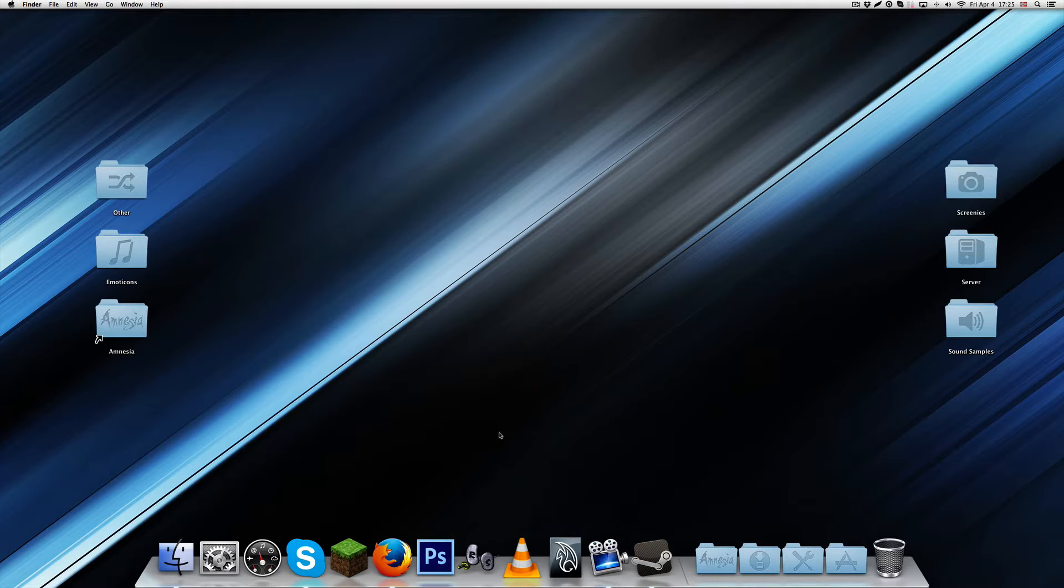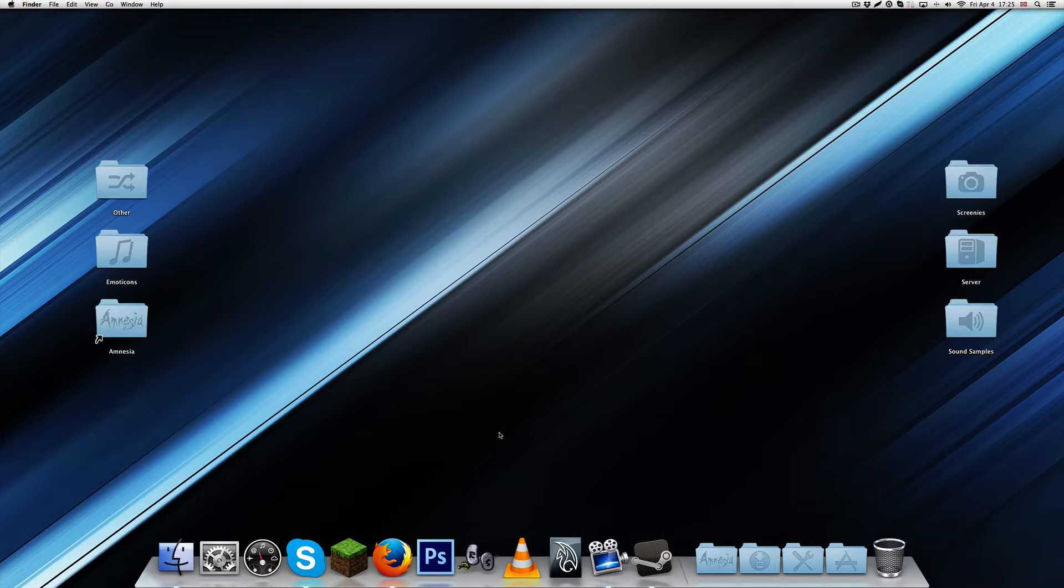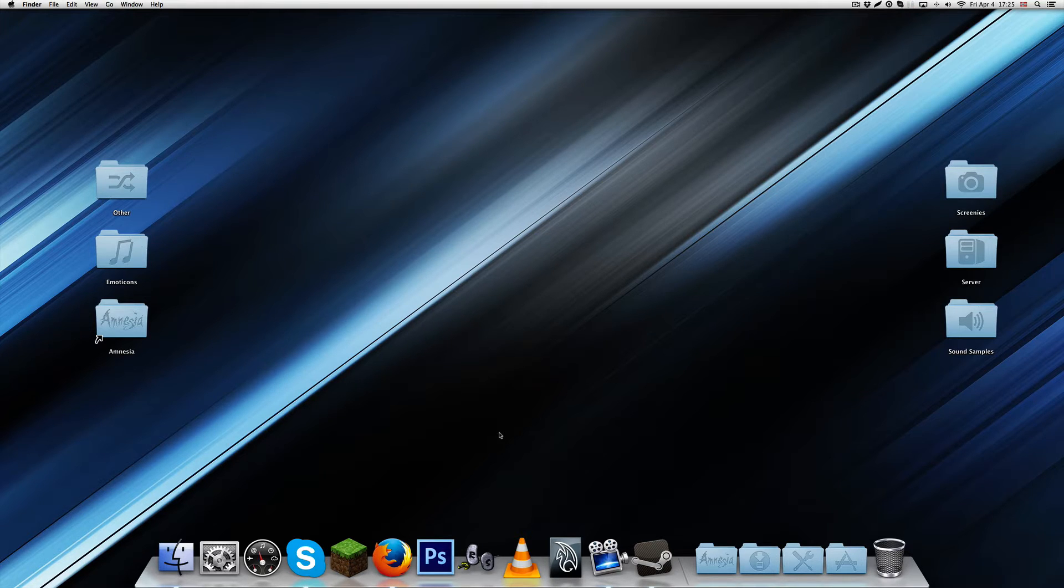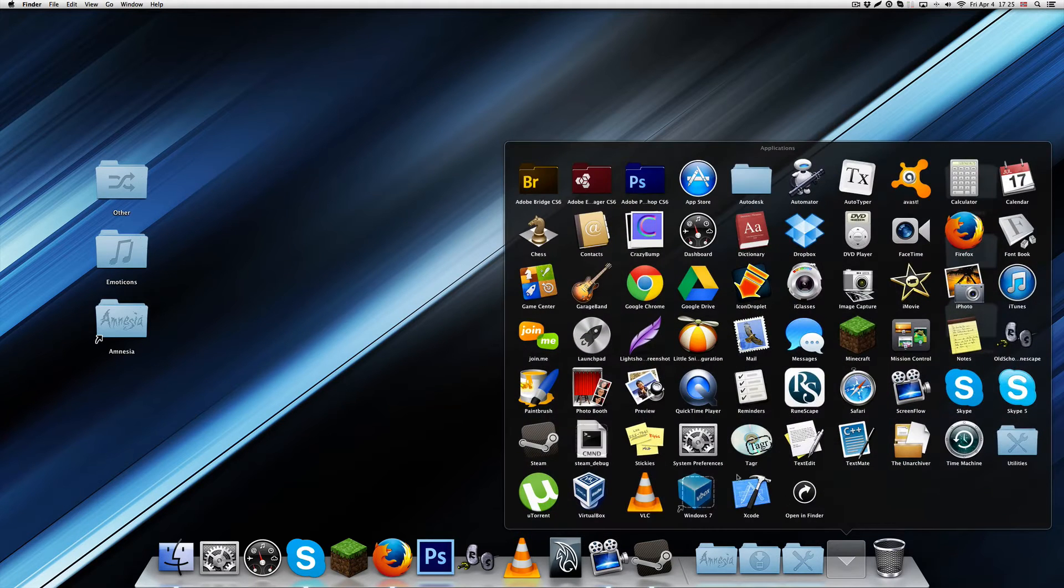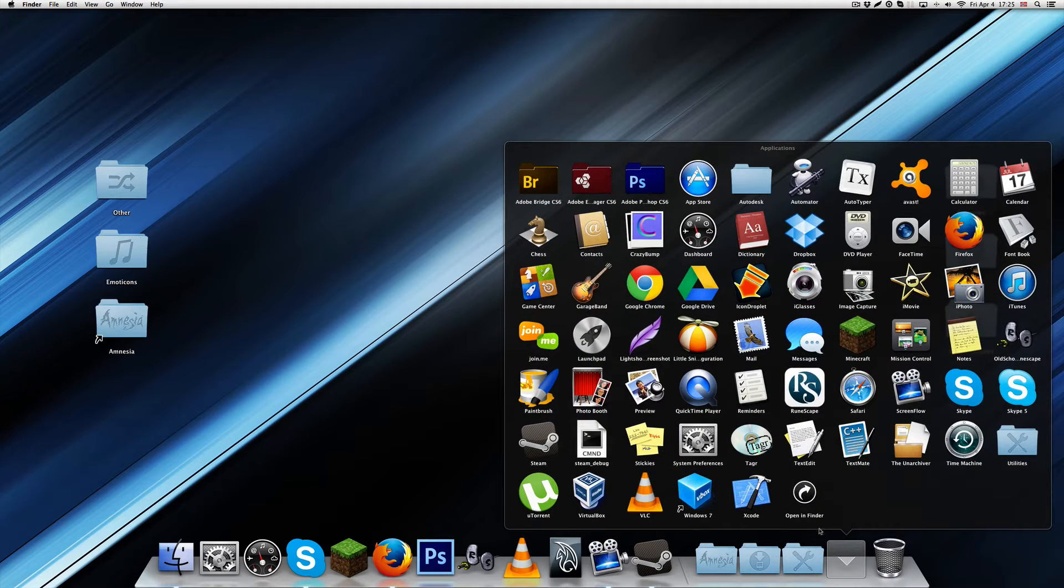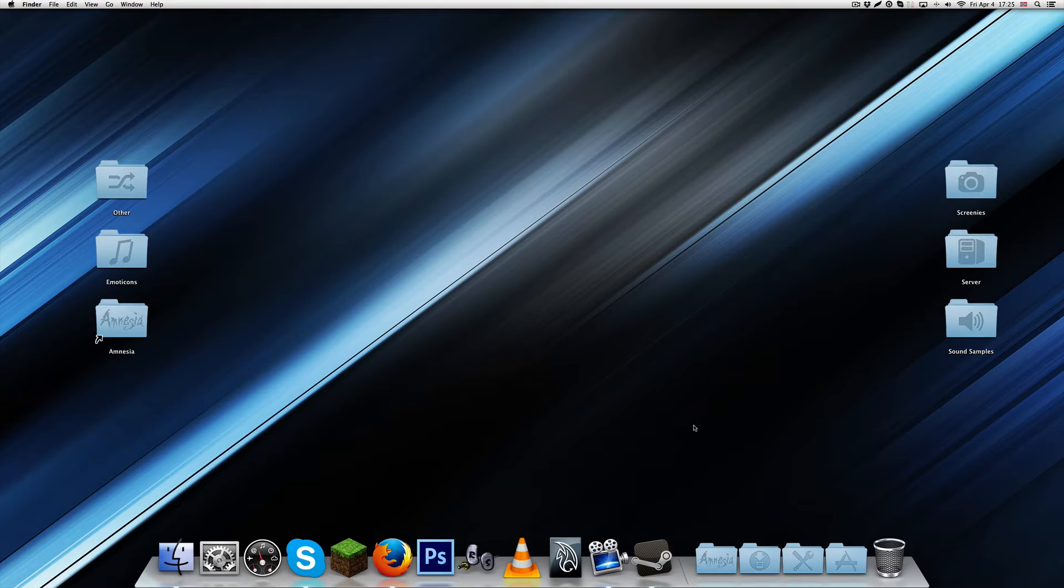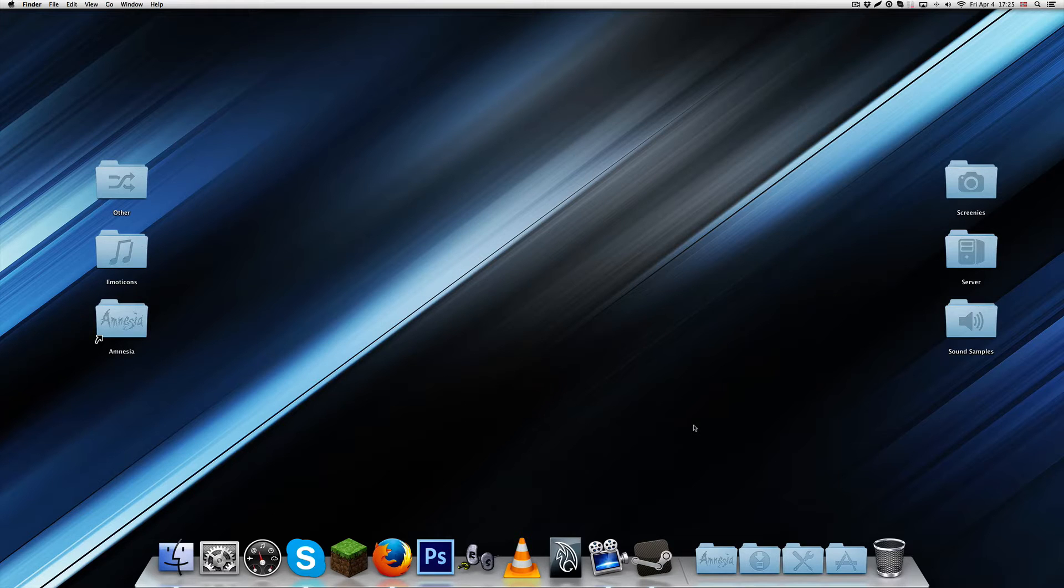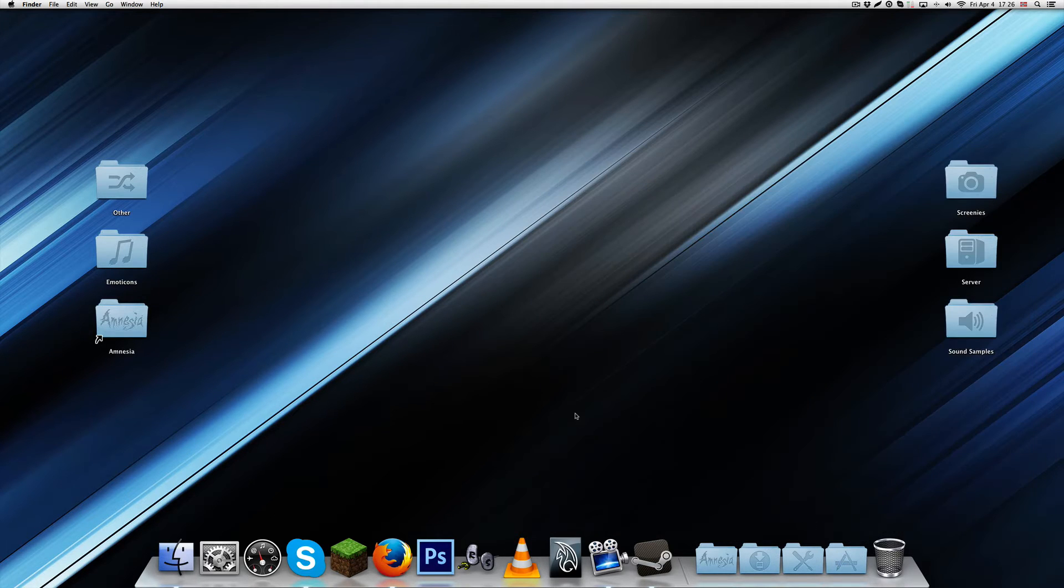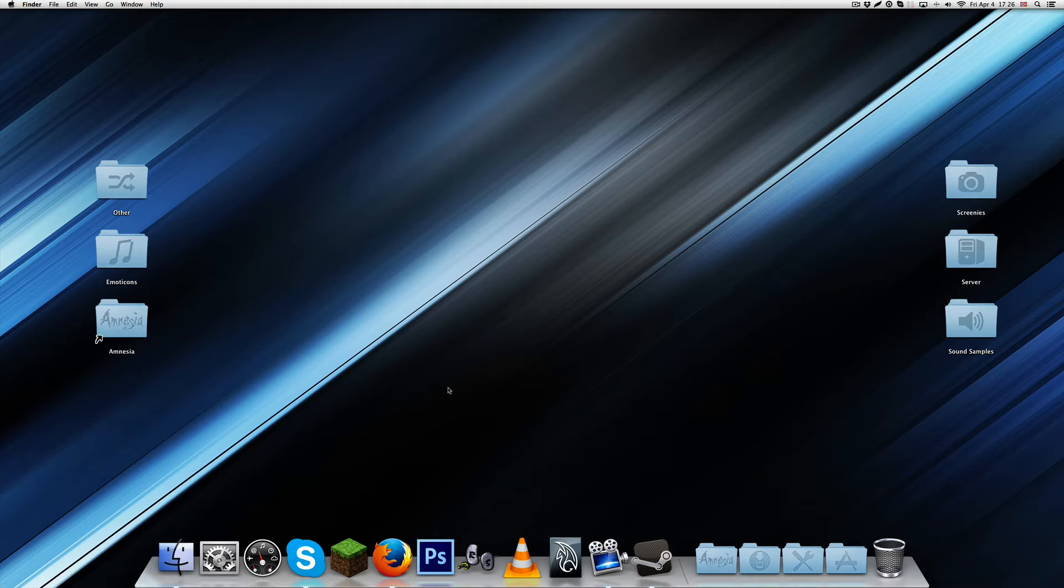This video is done on a Mac computer, but the program I'm using is not available for Mac, so you'll need a Windows environment. I'm using a virtual machine on VirtualBox. If you're on Windows you won't need to worry, but Mac users will need a Windows virtual machine.